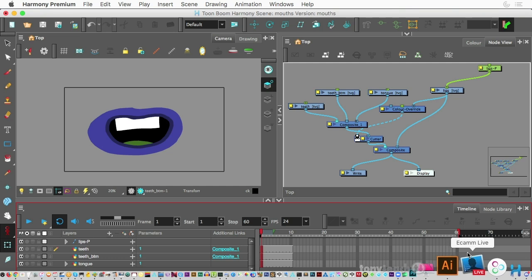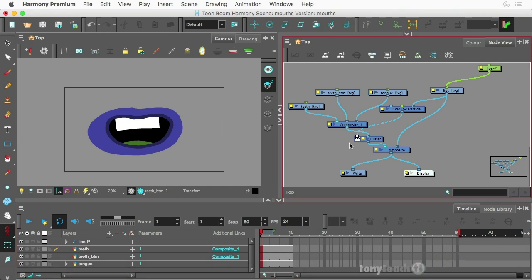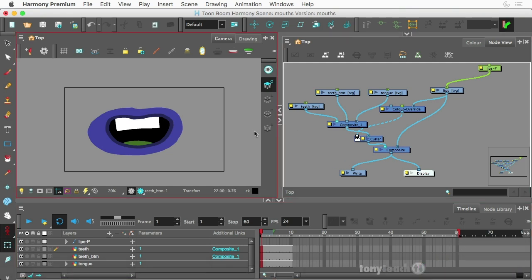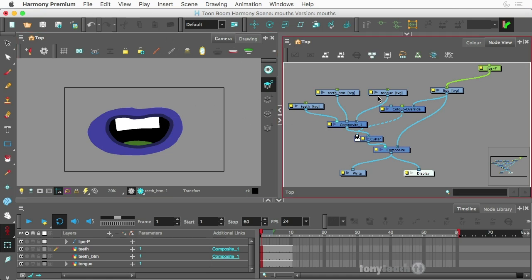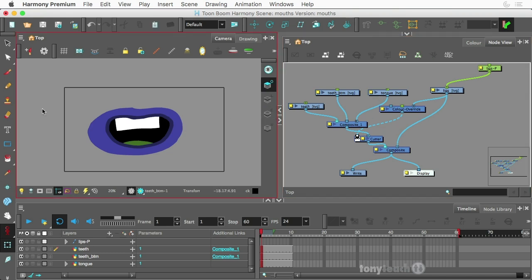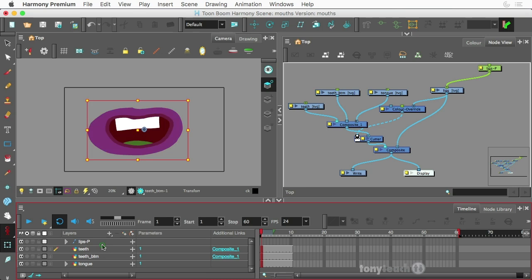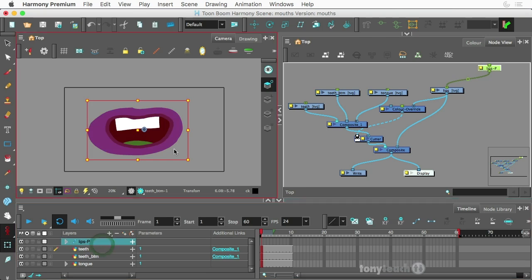Hey, this is Tony Ross for TonyTeach.com. What I want to show you is how to work with art layers inside of Harmony Advanced. Now, before you totally freak out, this is actually Harmony Premium and I'm going to rebuild this over in Harmony Advanced. In particular, this is a dynamic little lip rig here.